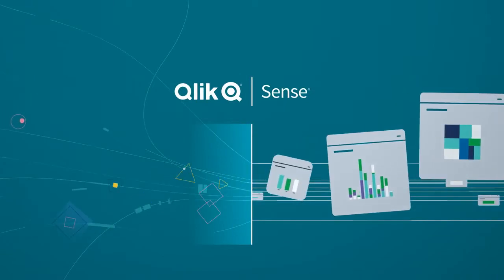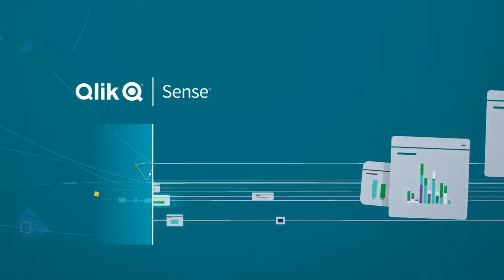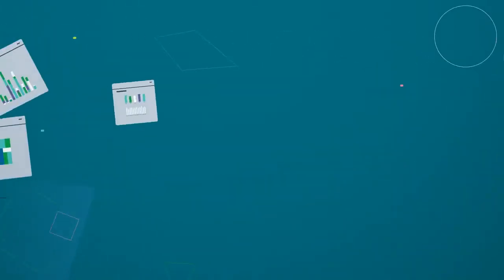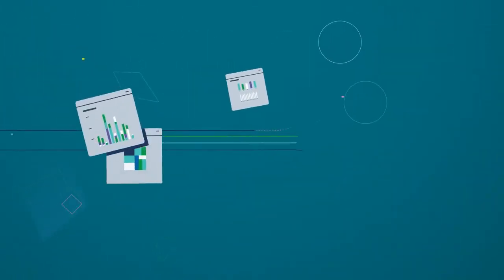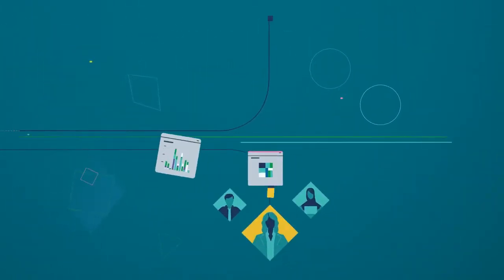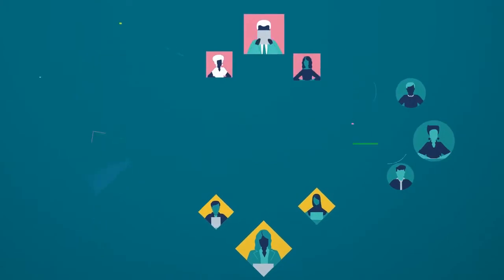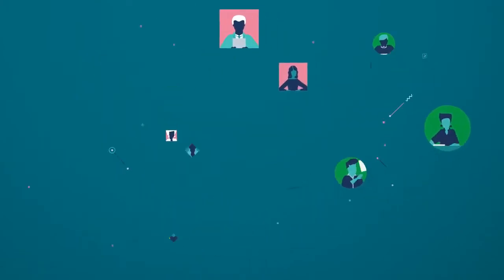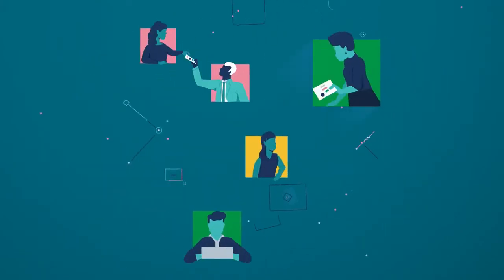Say hello to Qlik Sense, the modern analytics platform designed to help you create a data literate workforce and transform your business.